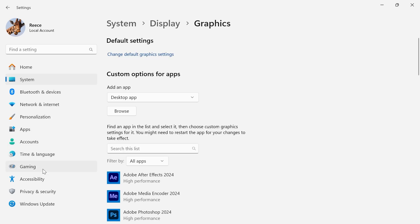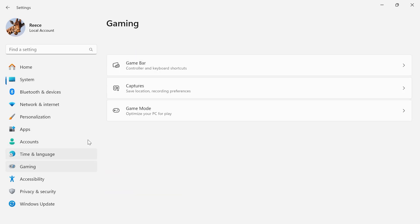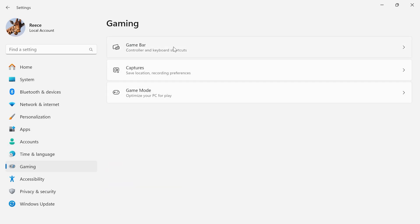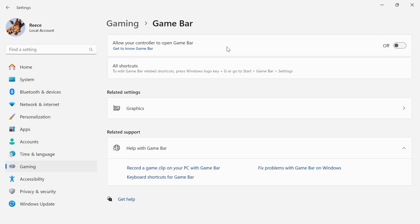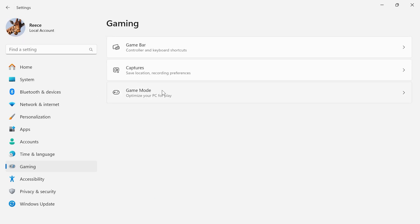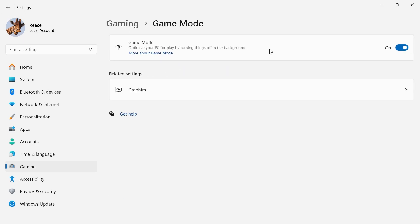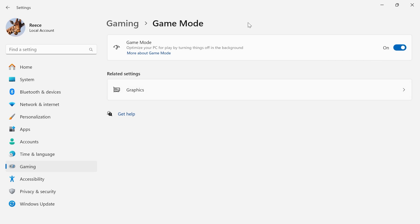Then click on gaming from the left-hand side. Select game bar and make sure the game bar is turned off and disabled. Then come back to the previous menu, click on game mode, and turn on game mode as this will apply some performance optimizations.